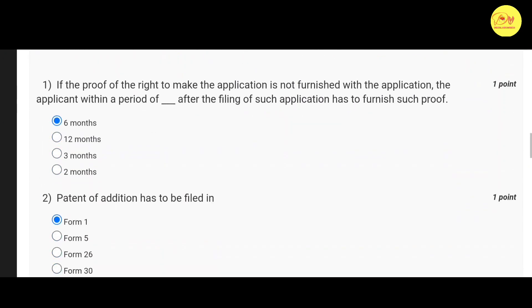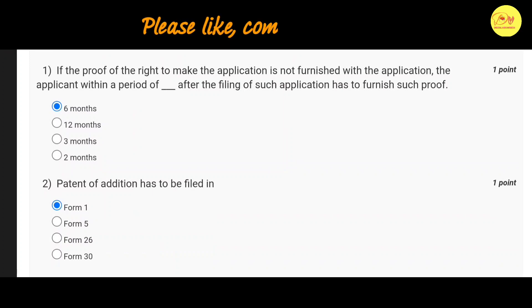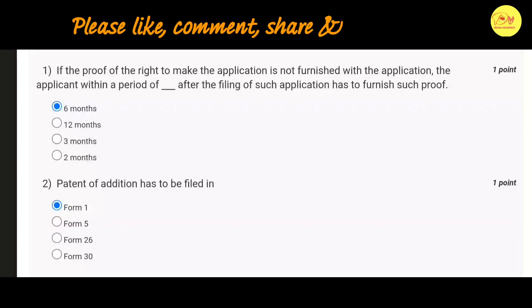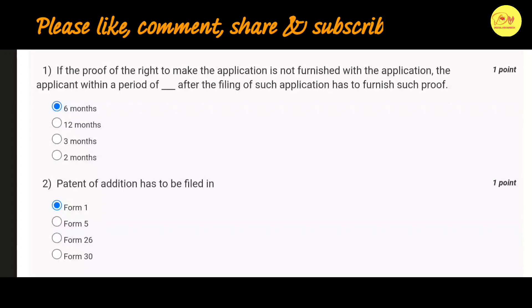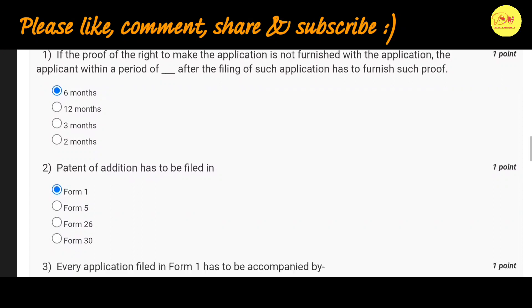Our first question is: if the proof of the right to make the application is not furnished with the application, the applicant within a period of dash after the filing of such application has to furnish such proof. The correct option is A, 6 months.